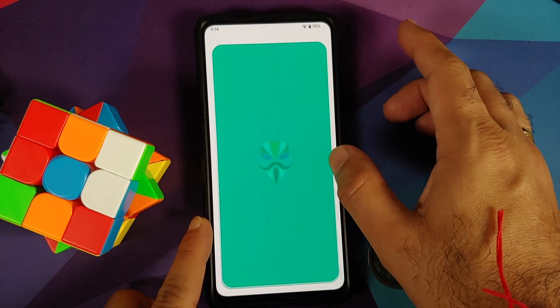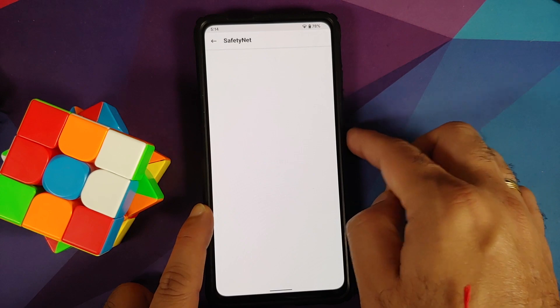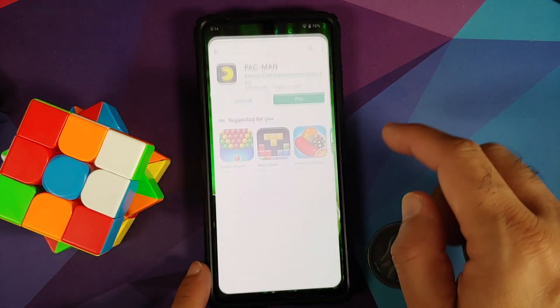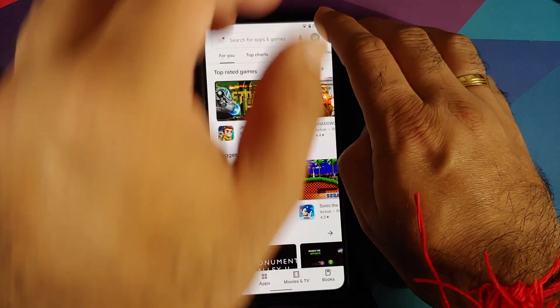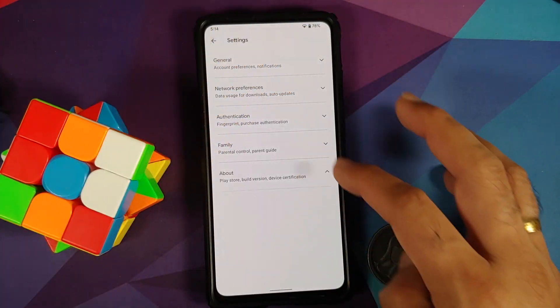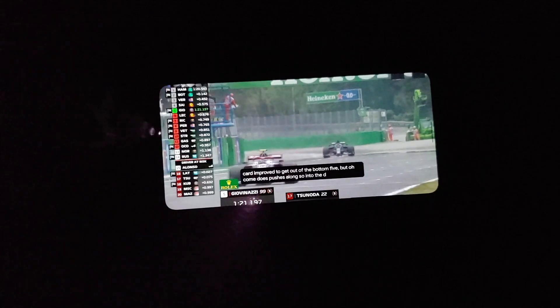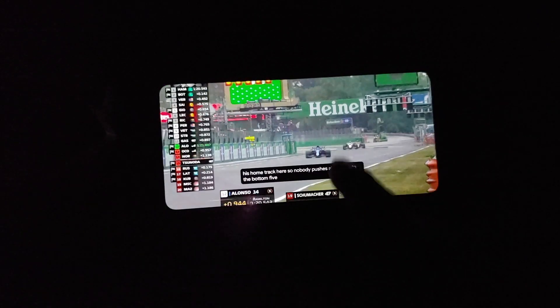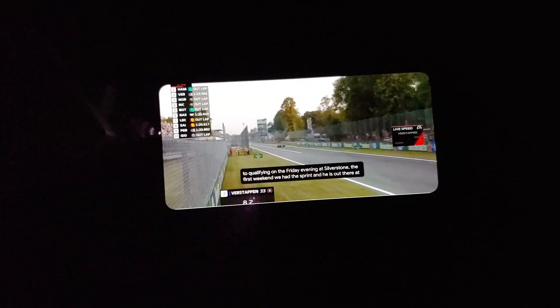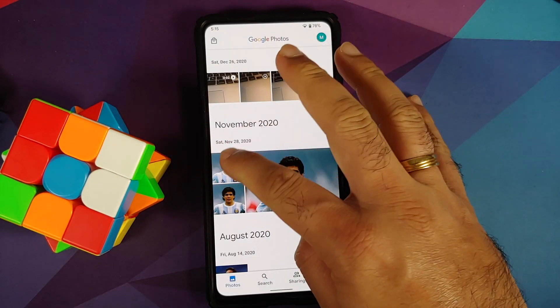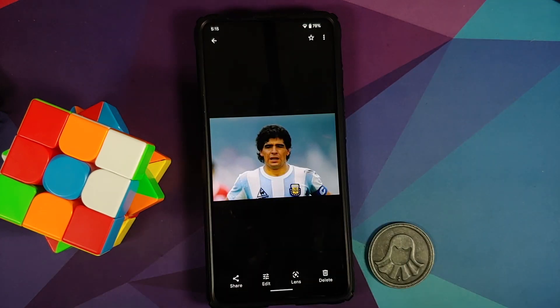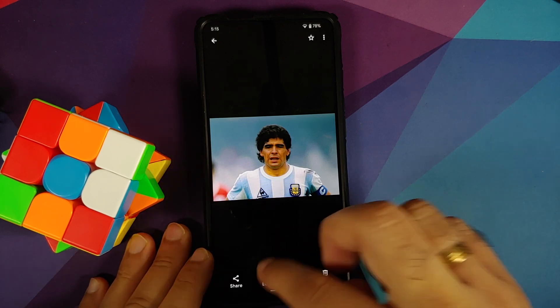The device is not rooted and Safety Net passes without any issues — basic integrity is passing. In the Google Play Store, the device is certified, meaning banking apps should work. YouTube media playback works fine, live caption works, and picture-in-picture works — though for YouTube you need YouTube Premium or to be in a specific country. Google Photos offers either storage saver (unlimited) or original quality which counts against Google Drive storage.